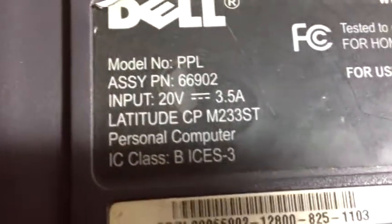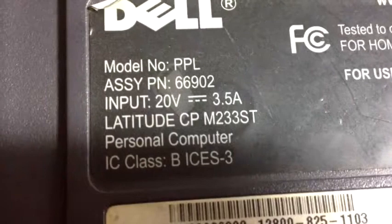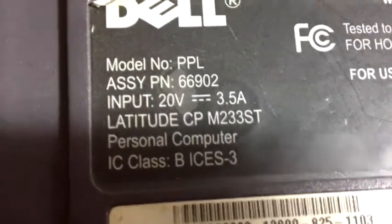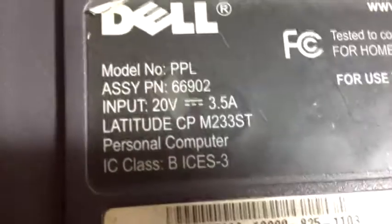But this is an M233ST. I wonder what the M stands for. I believe it could stand for MMX, because this machine, while the Dell Latitude CPI is a Pentium II, and you could get it in 233, 266, and 300 MHz flavors, this is actually a Pentium I MMX.